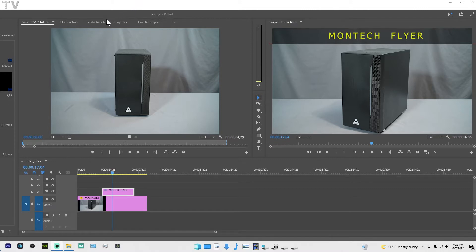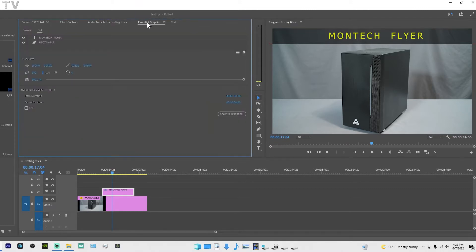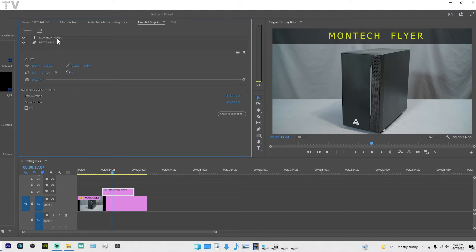You can add panels wherever you want. I have the Essential Graphics panel docked right here. You can see it says Rectangle and Montech Flyer - I only have two elements in this particular graphic. I like to have all these tools close to the program monitor because these tools are what you're going to create your essential graphics with.